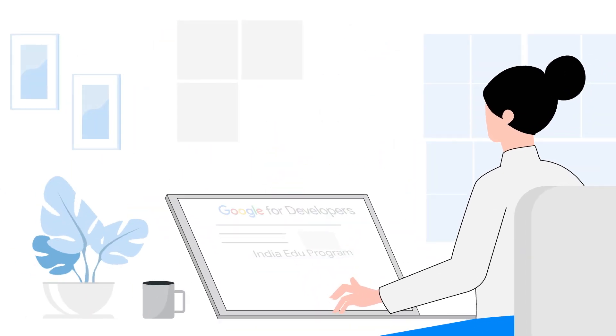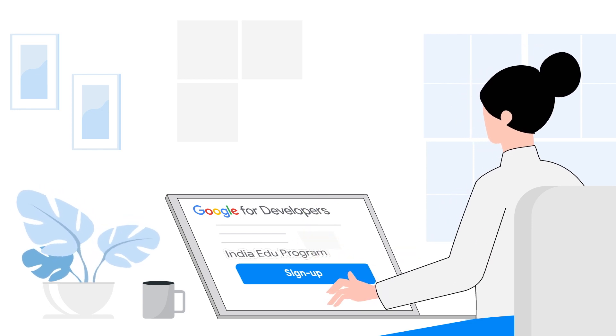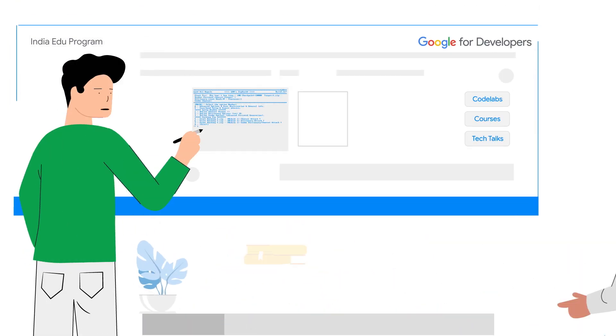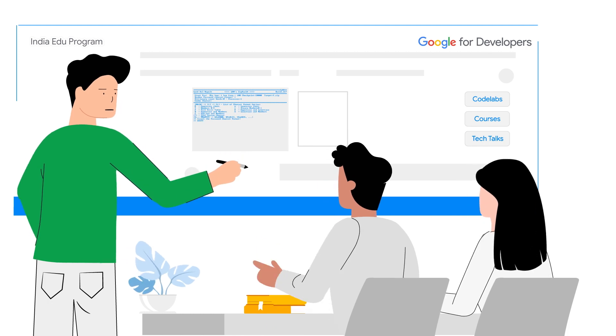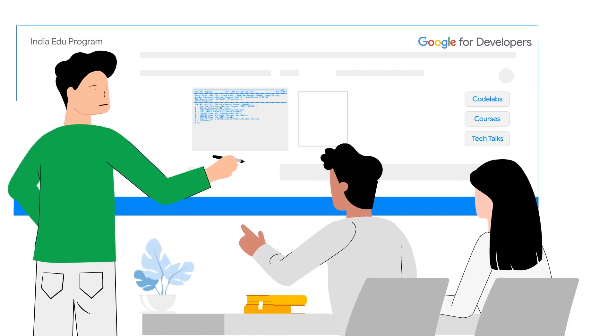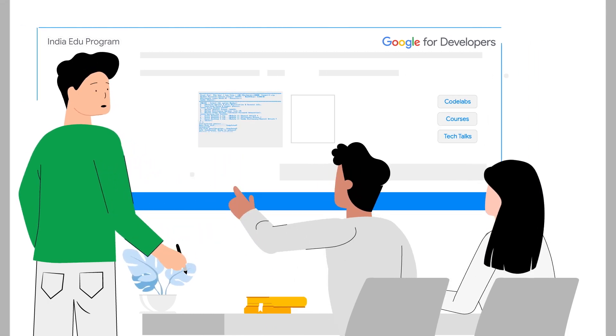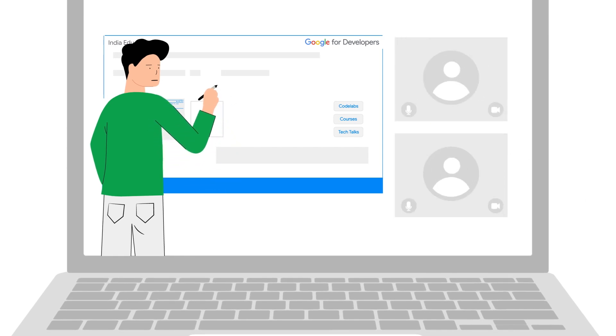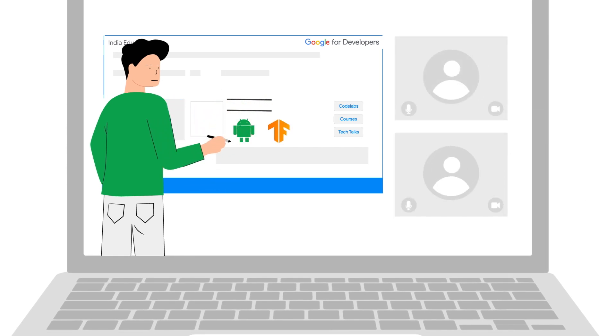With the India Edu program, universities can find the resources they need to adopt the best of Google technologies and developer solutions into their curriculums. These include modern Android app development, machine learning with TensorFlow and generative AI.